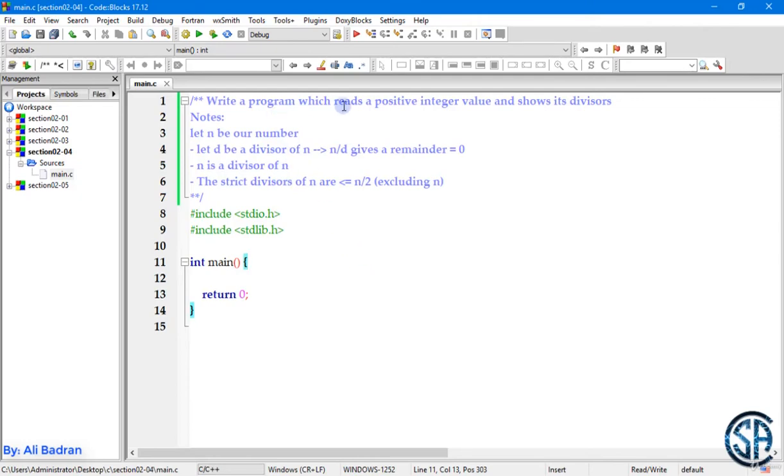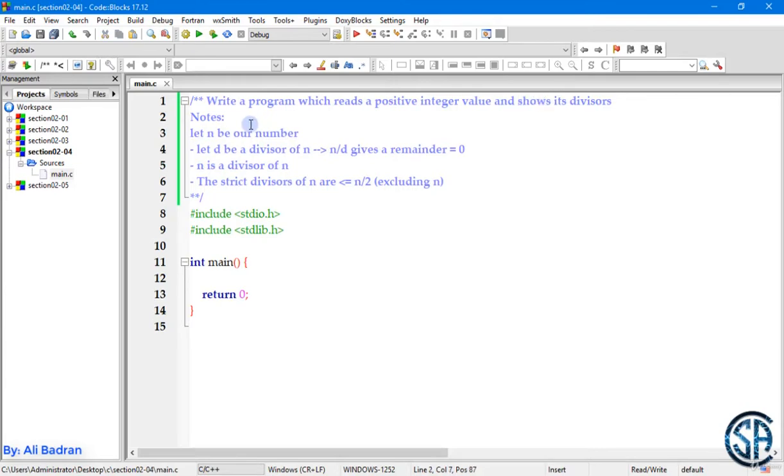So now we will write a program which reads a positive integer value and shows its divisors. We only have to show the divisors, so we are going to use printf. And we have some notes over here.